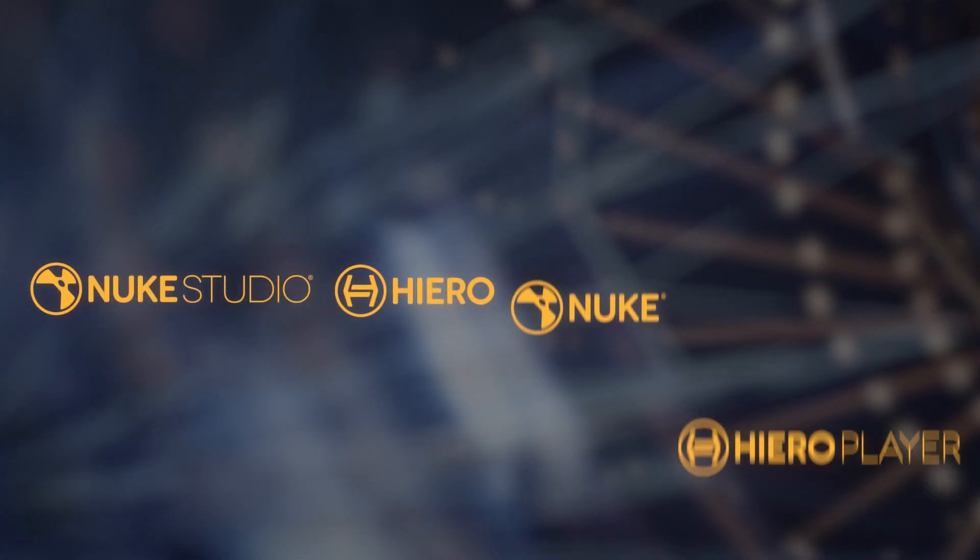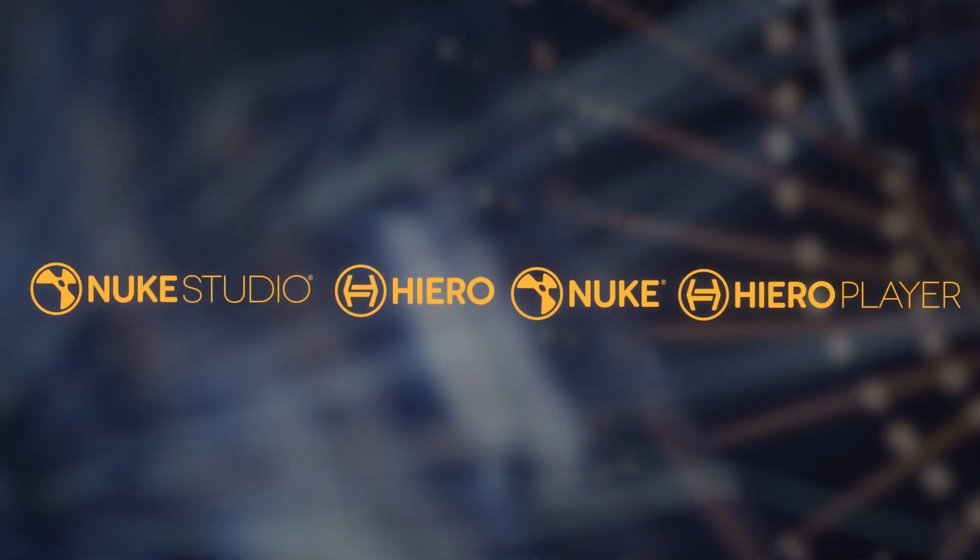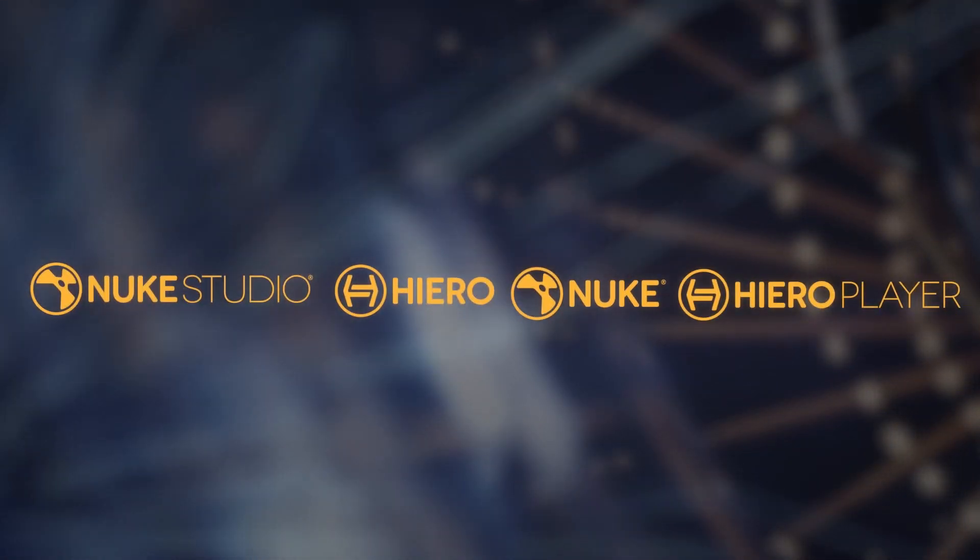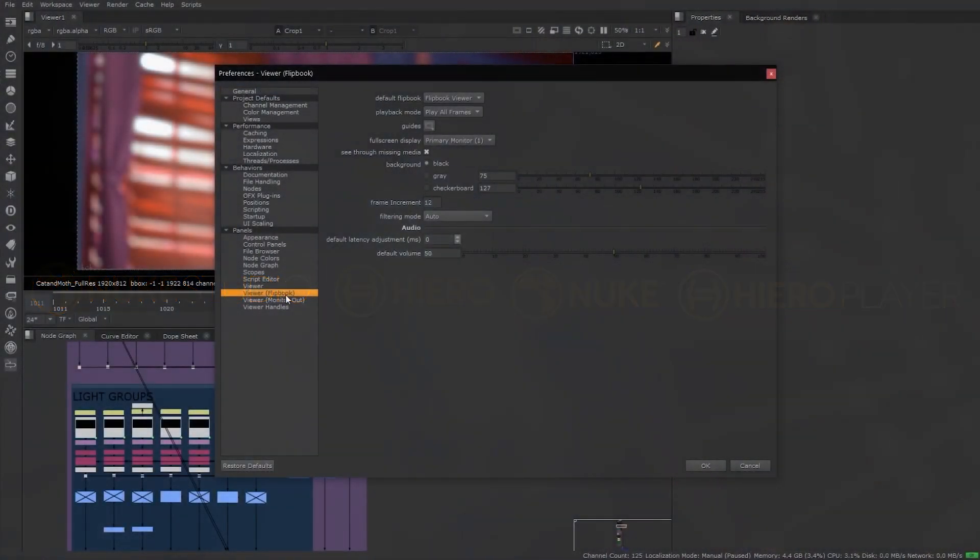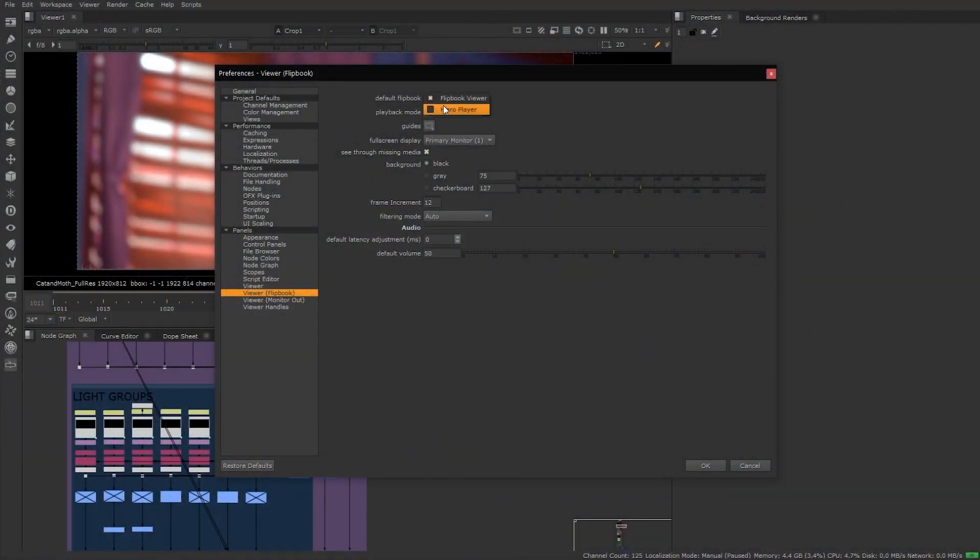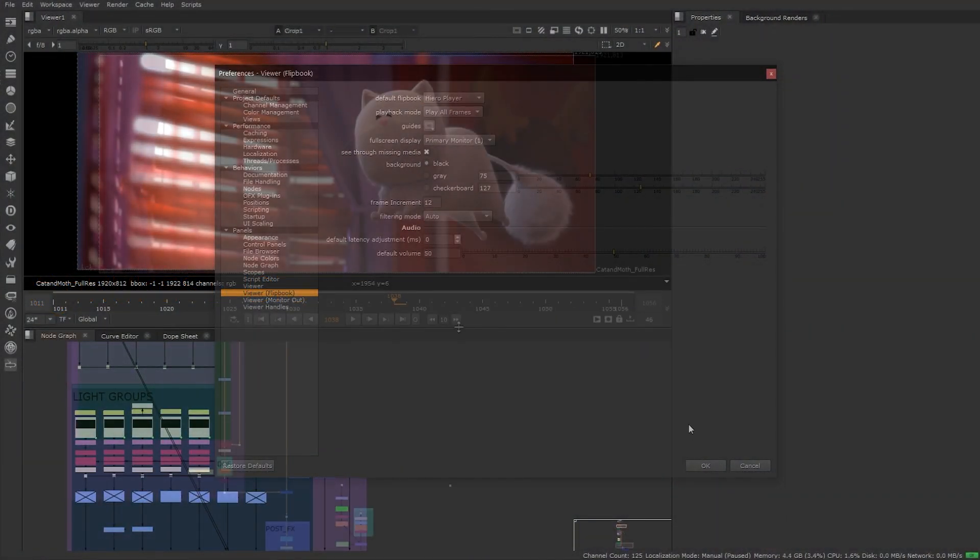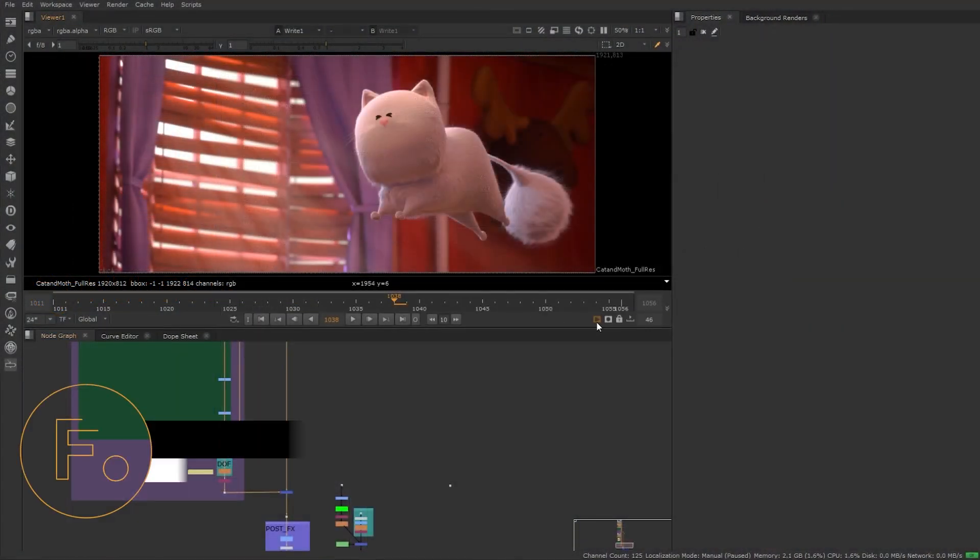HeroPlayer's flexible API allows it to be a part of any pipeline and integrate as part of Nuke's ecosystem. Artists can set a preference to have HeroPlayer as the default flipbook viewer for Nuke.